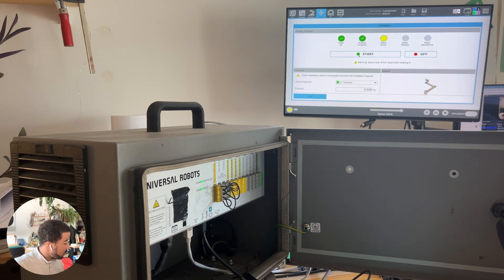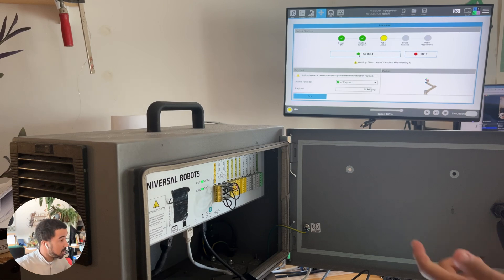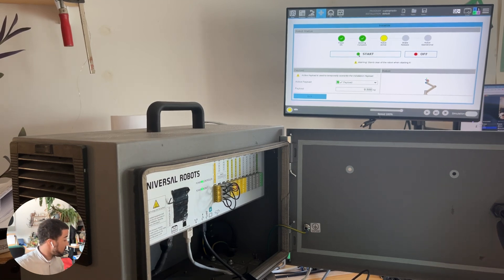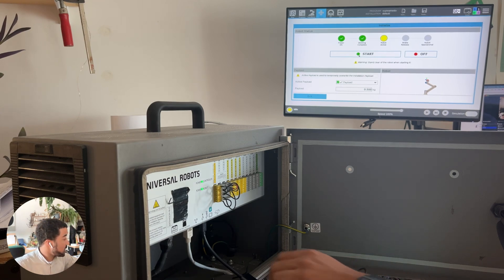The first thing you need to make sure is that you connect whatever screen you want before turning on the robot. Otherwise, the DisplayPort output of the robot will not be activated.